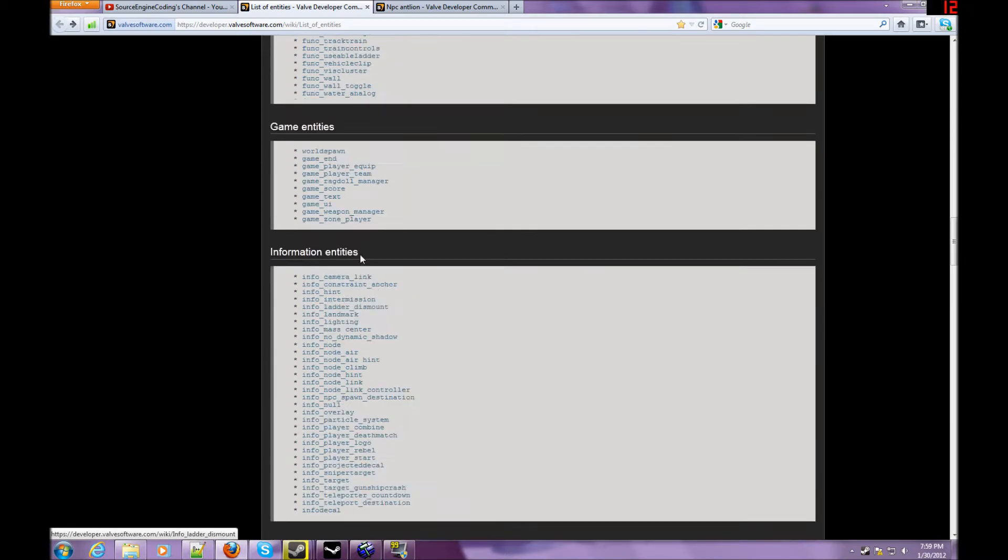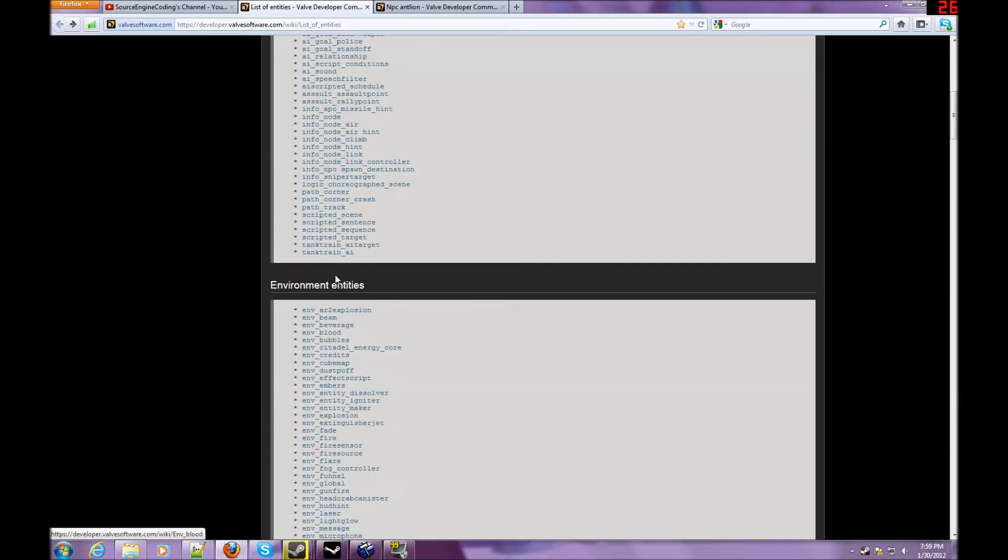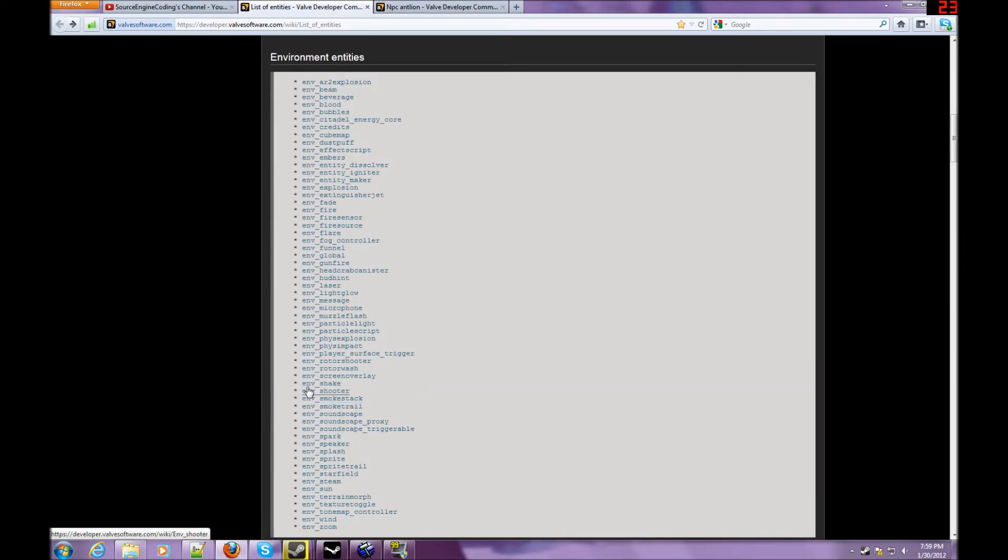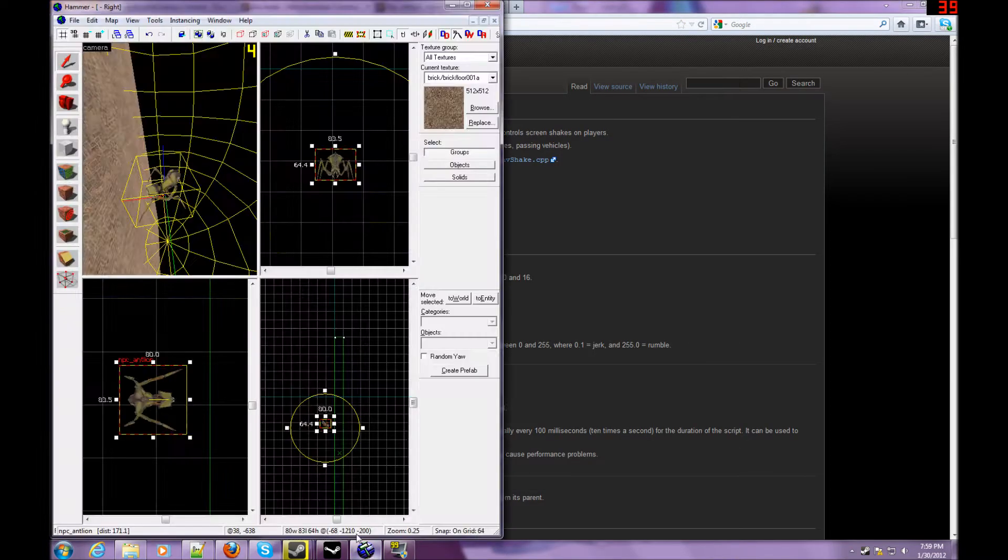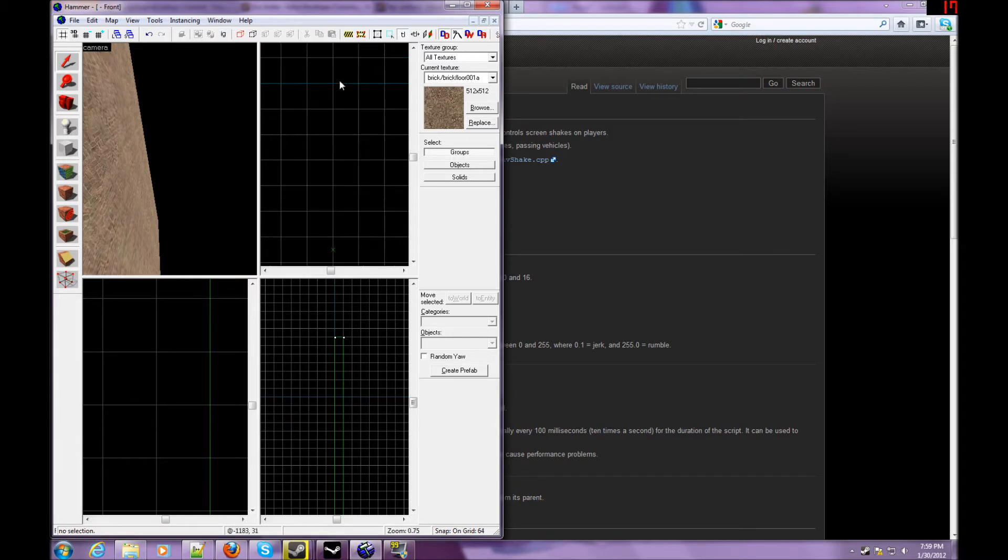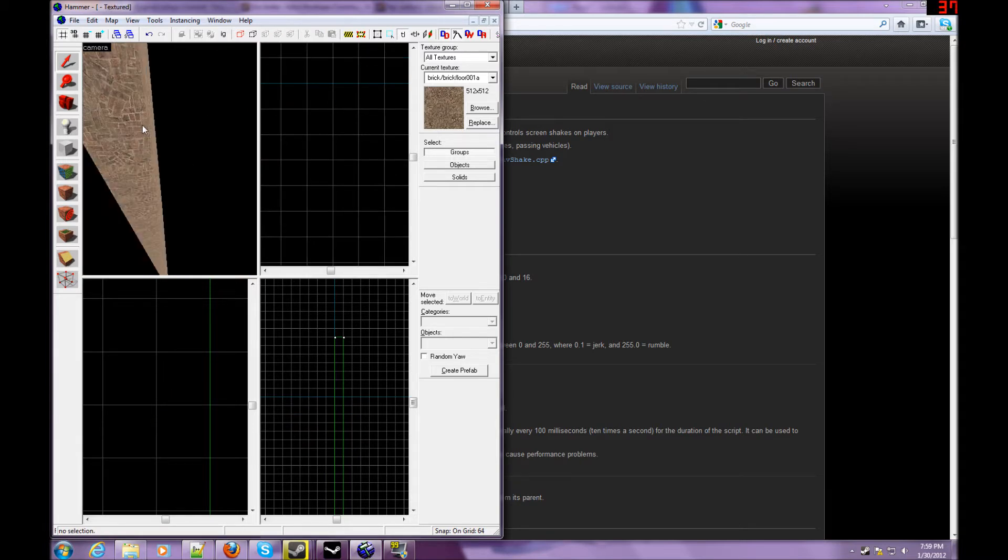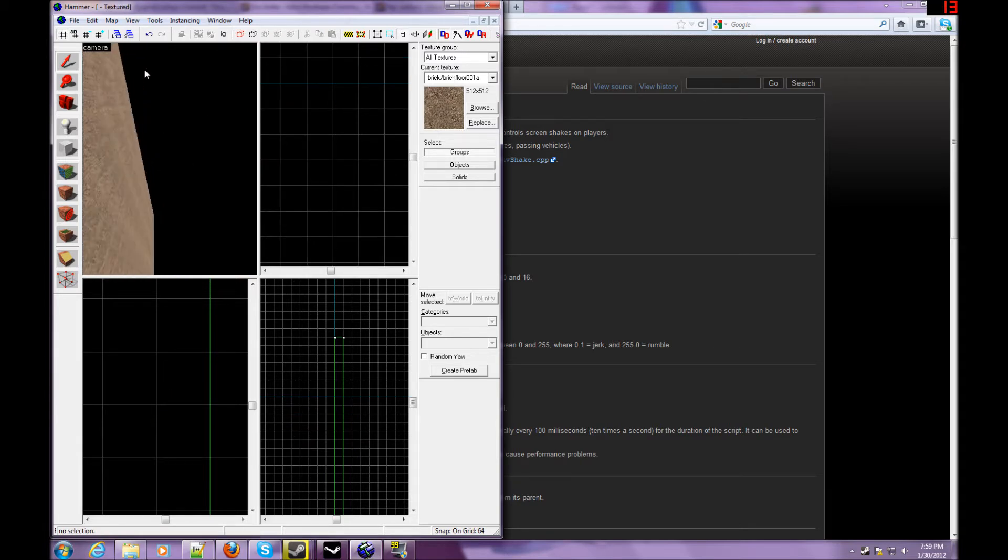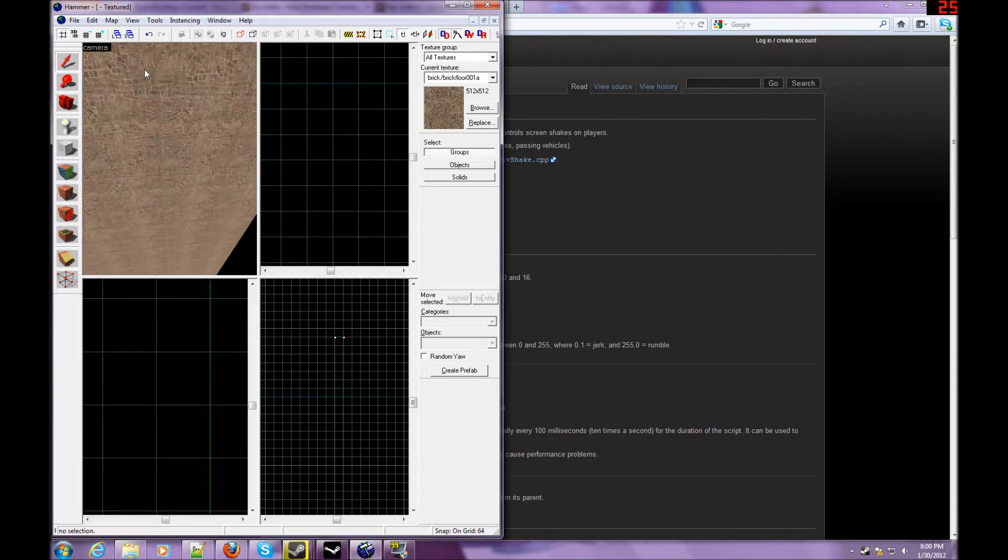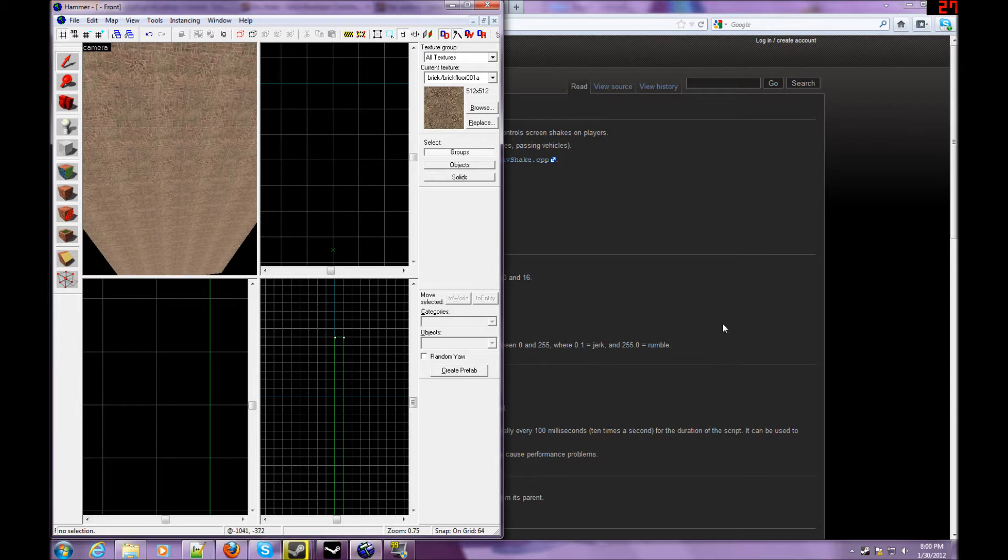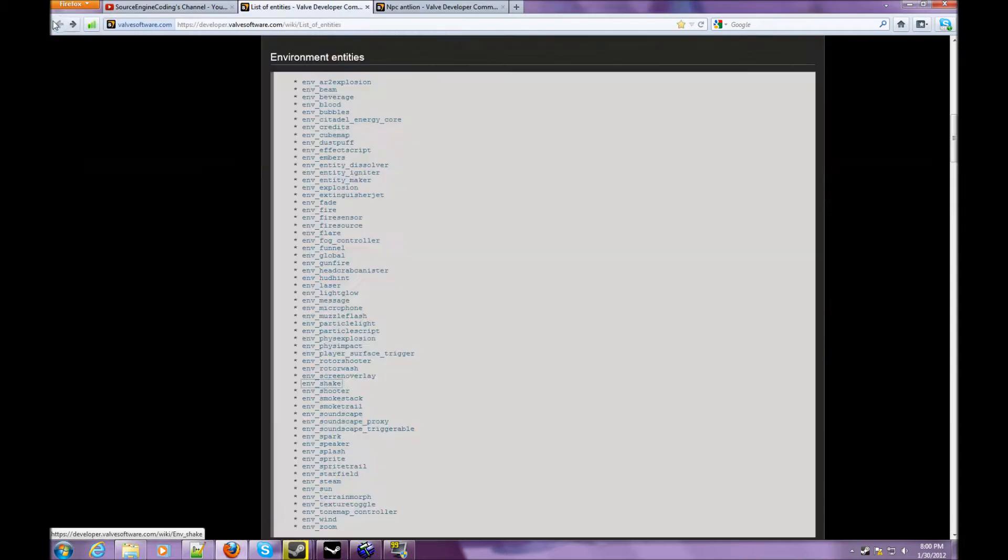Only problem is, you can't script with this, because the key values are messed up. So what I use is hammer editor. Ignore that, that was a fail tutorial that I was working on. But anyway, so find a good entity you like for this particular tutorial.